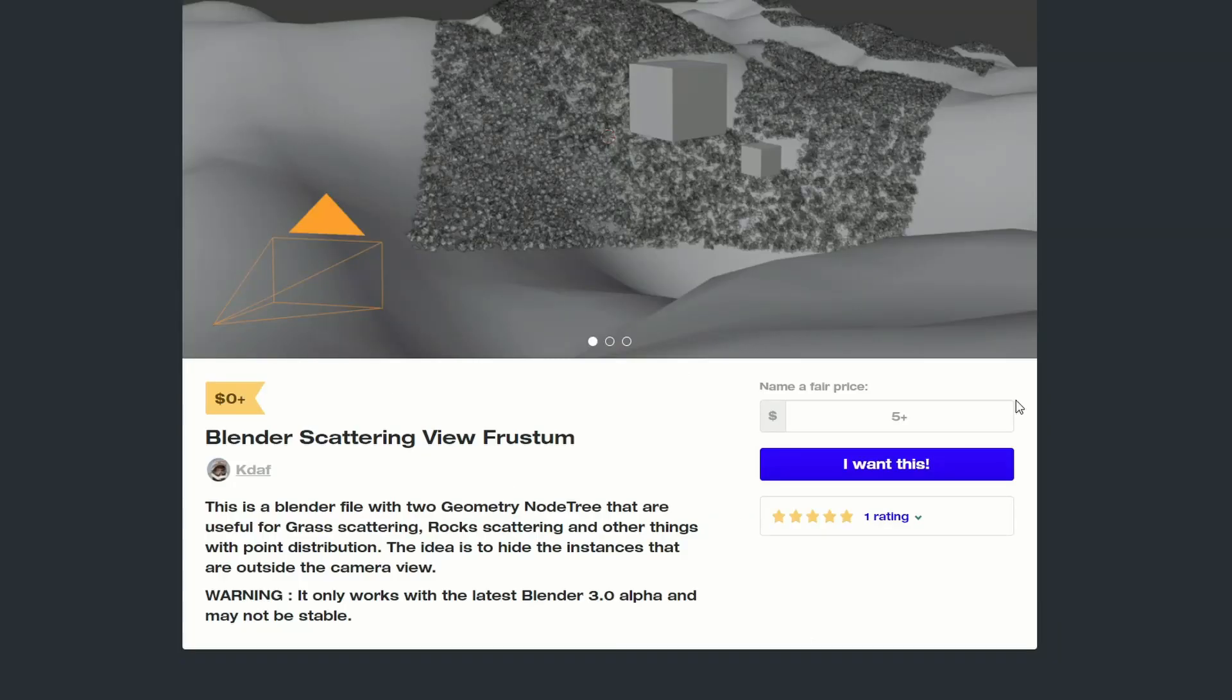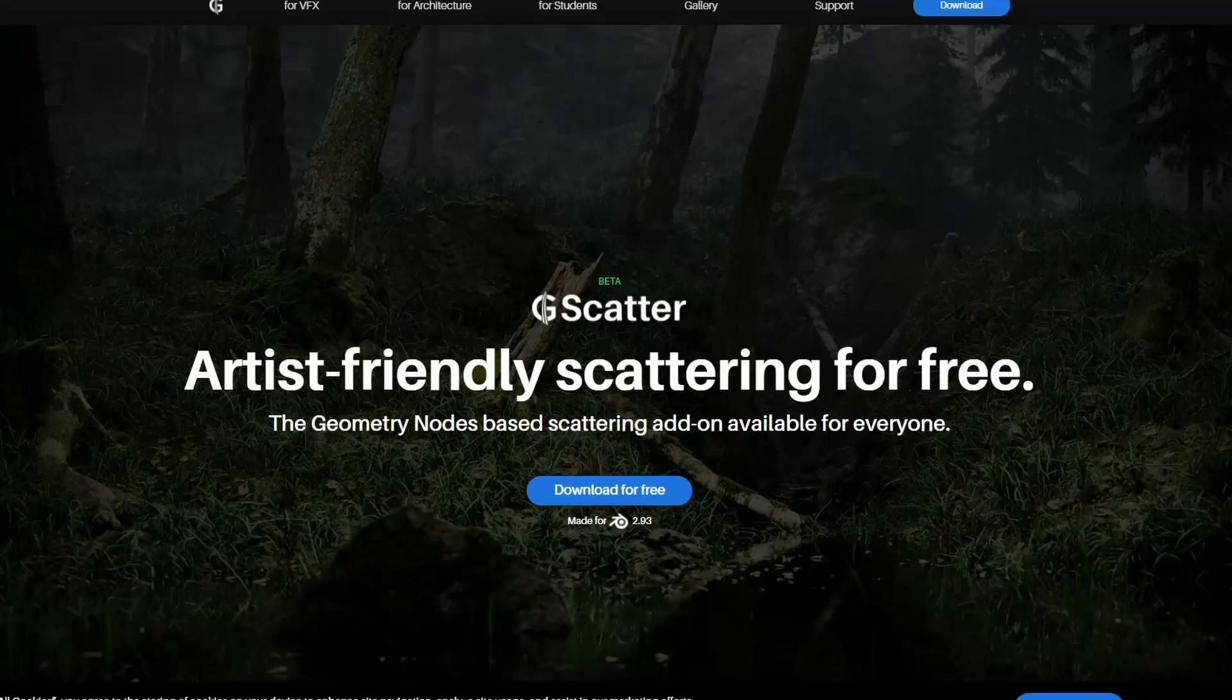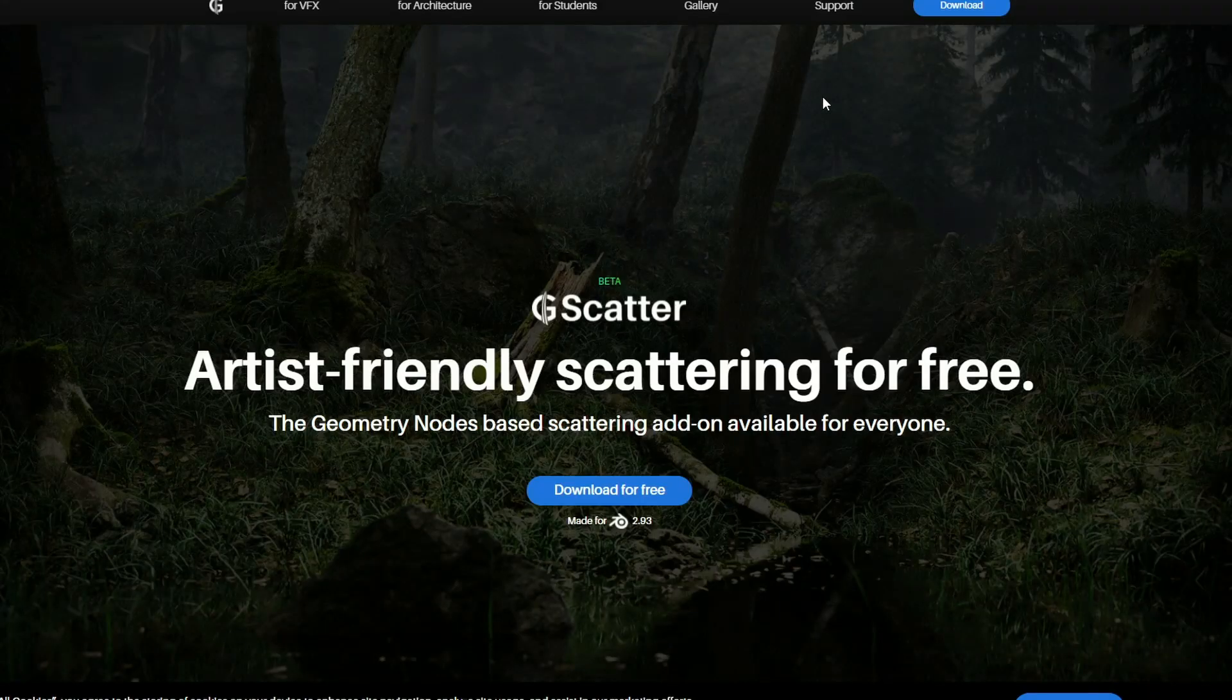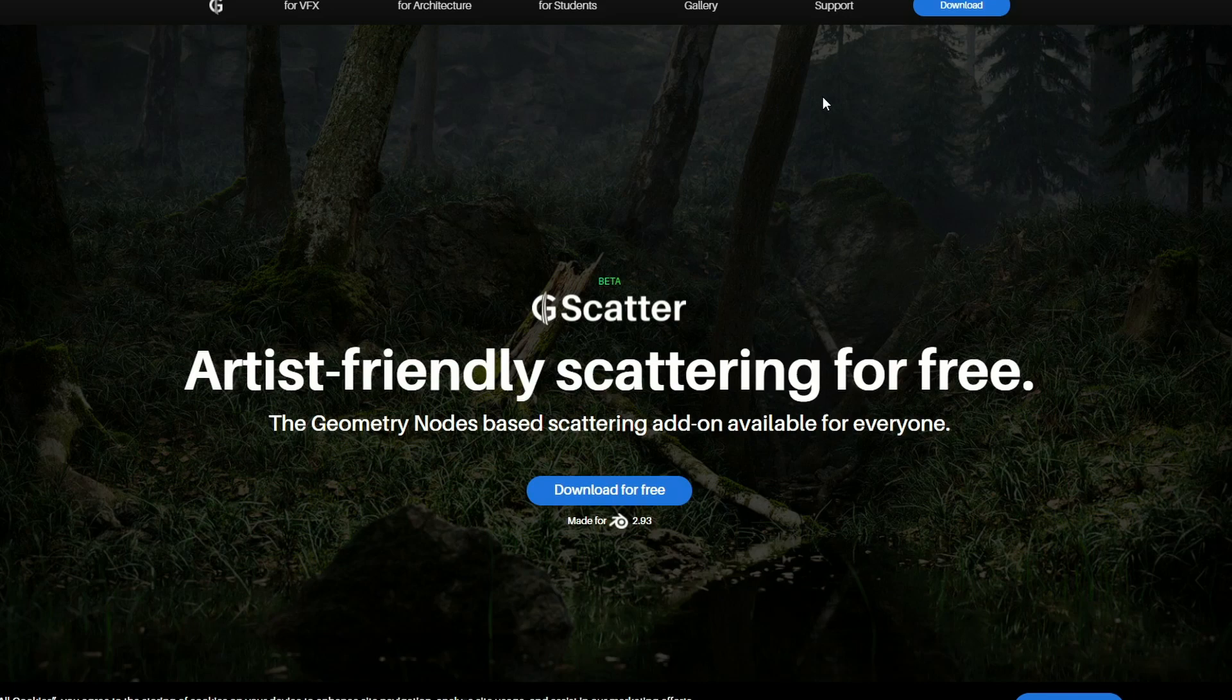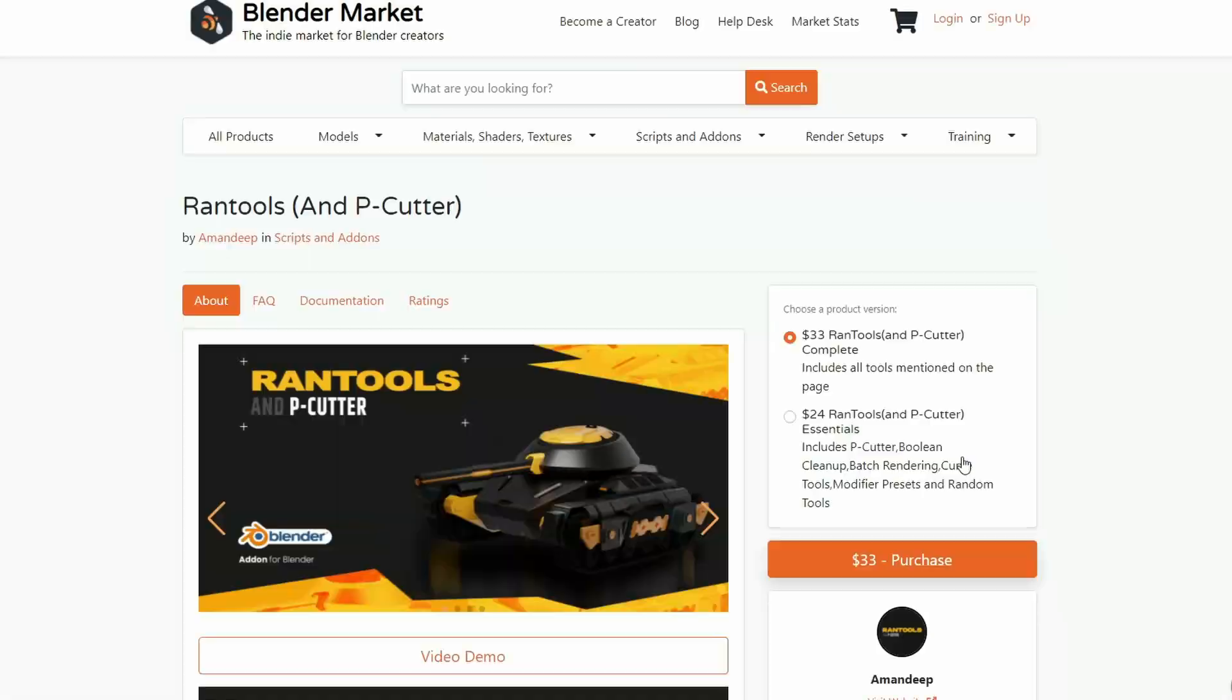Next one up is the Blender Scattering. This is a Blender file with two geometry nodes trees that are useful for grass scattering. So it's kind of a template, to be honest. And just on that subject, you also have GScatter, it is in beta, artist-friendly scattering for everyone. You get a couple of free assets as well, it looks pretty good.